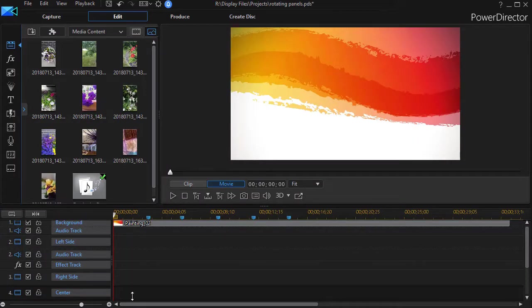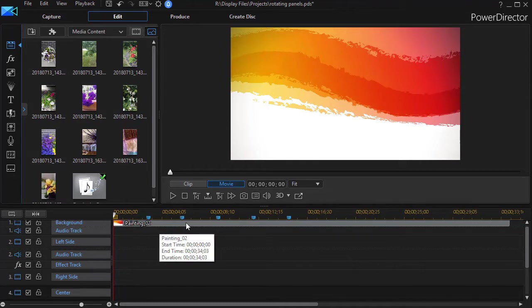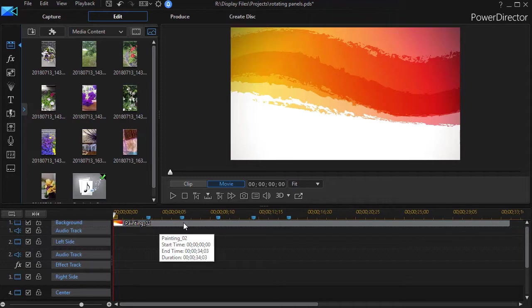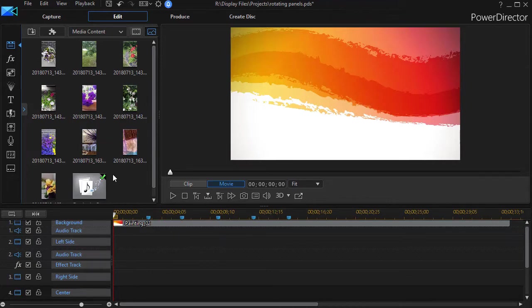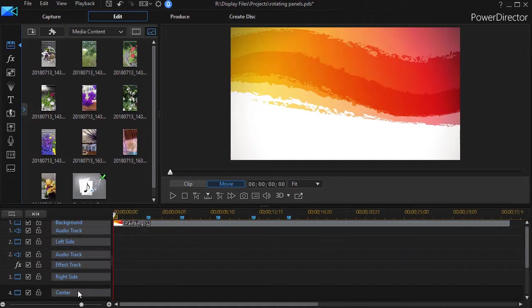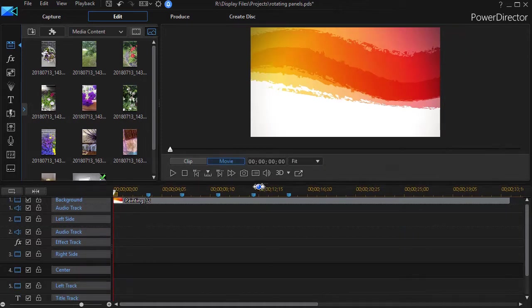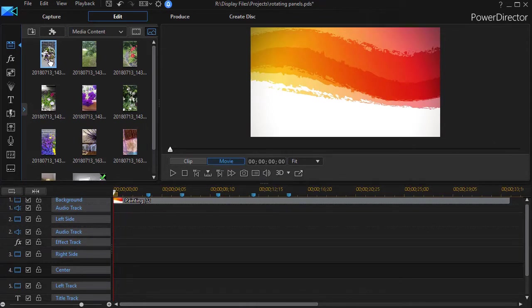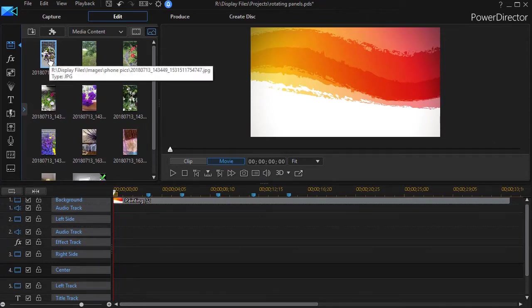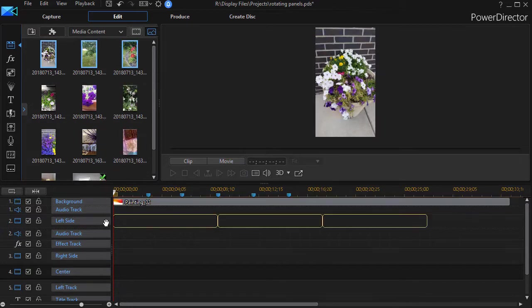I already have a background on the screen and I already have a music score on the screen. What I want to do is put the photos together and I'm only going to use three on each track to start with. I've labeled my tracks here left side, right side, and center. So I'm going to highlight three of these cell phone pictures and drag and drop them down in the left side area.